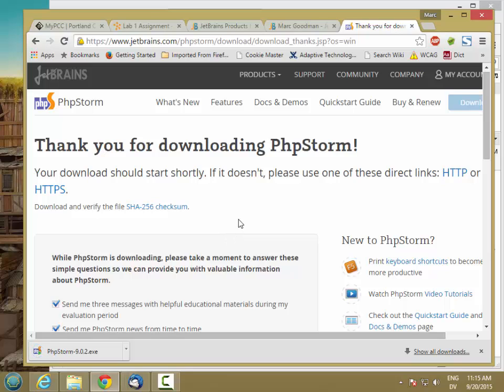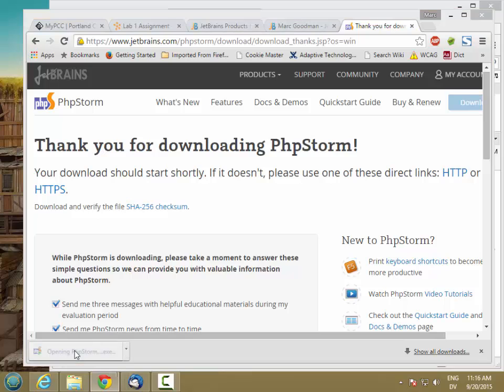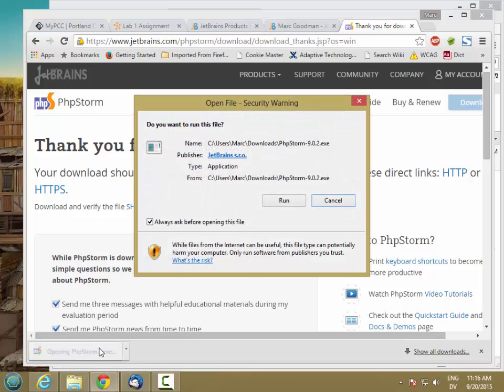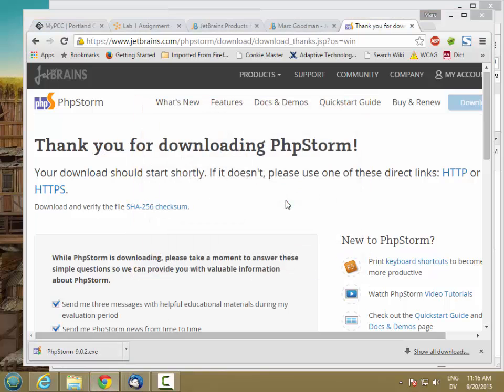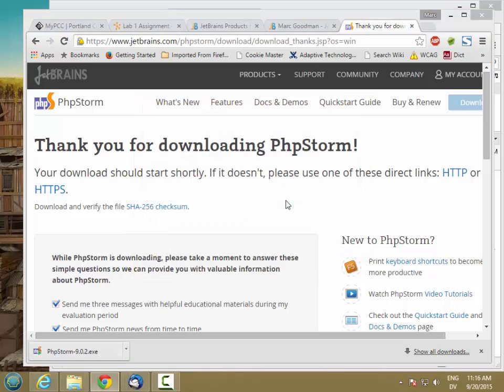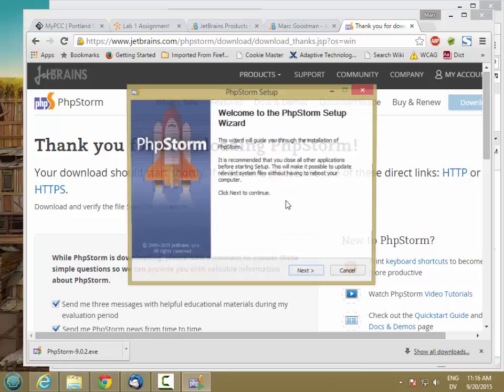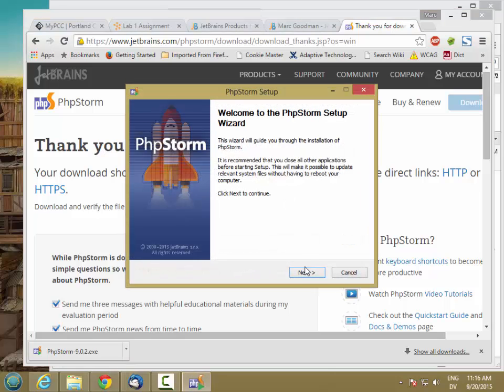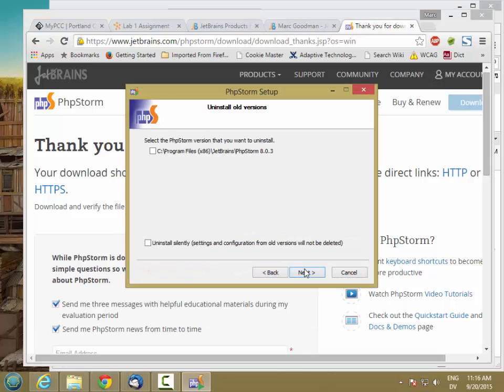I have my Chrome set to download to the Downloads folder, but I'm just going to go ahead and click this here to run it. And we'll run. Yes. I'm just going to go ahead and take all the defaults.